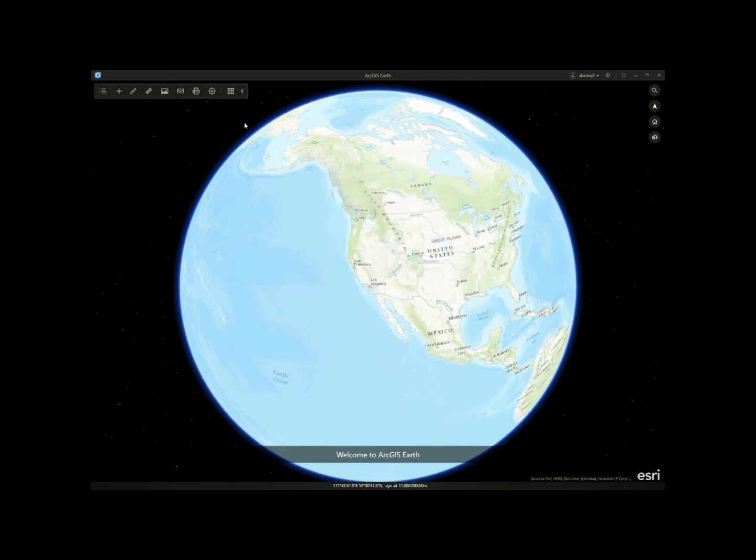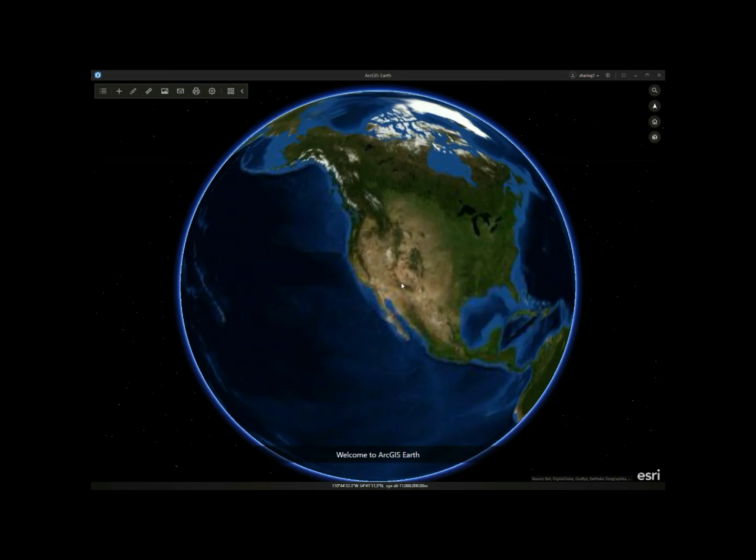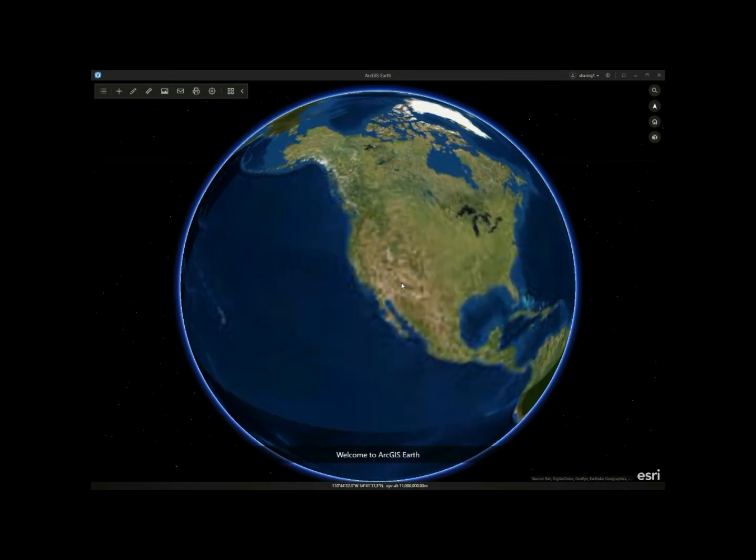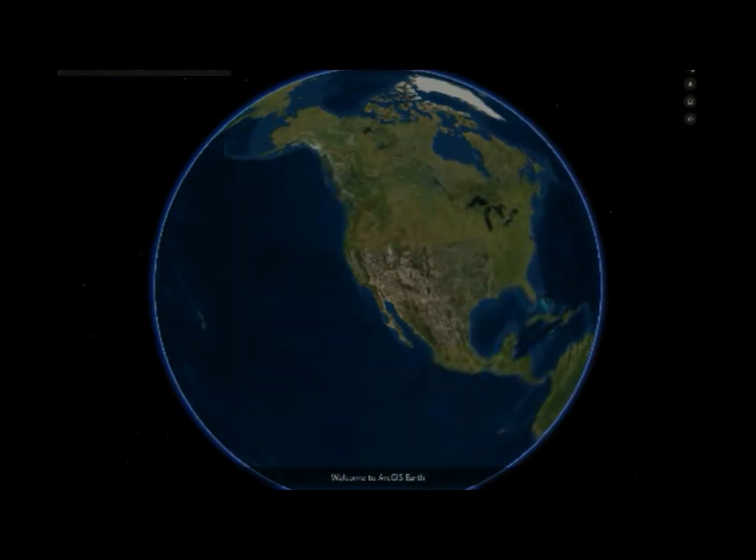Now I'm going to change my base map to world imagery. Another major update is the drawing and measure workflow. I'll show you how to quickly draw a placemark and edit its properties.